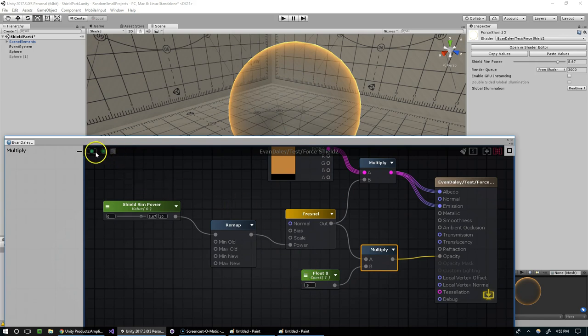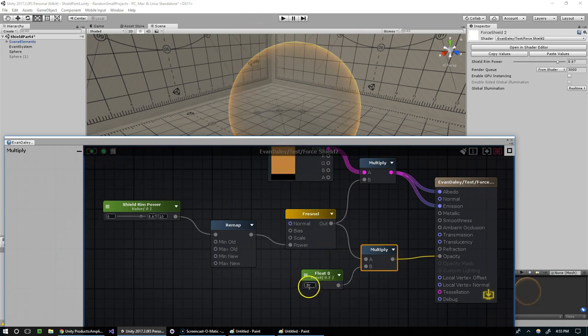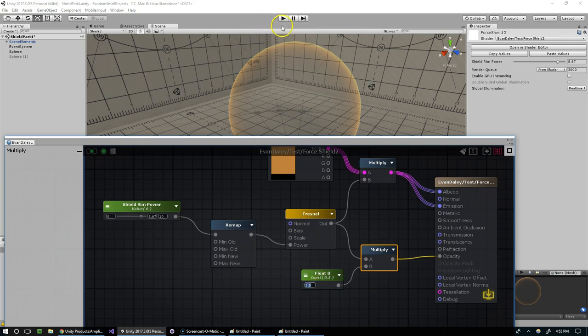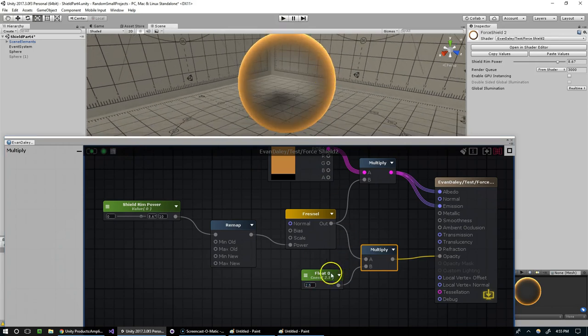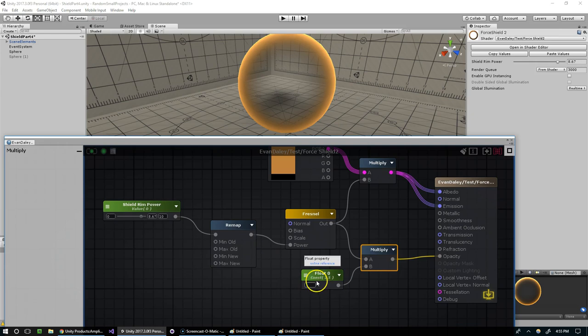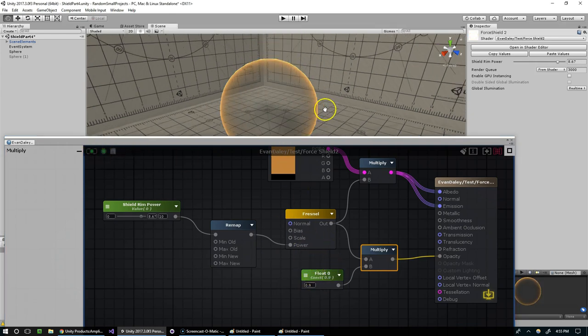But we could do 0.5 if we want it to be less visible. Or like 2.5 if we want it to be really visible. And I'm going to set mine to 0.9 I think. Like so.